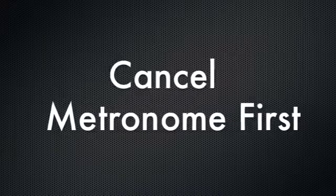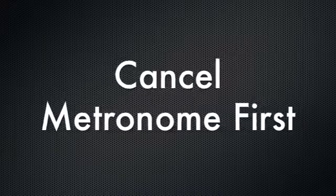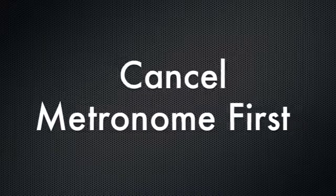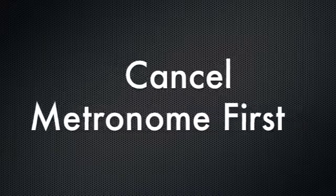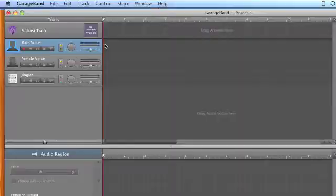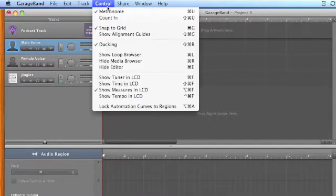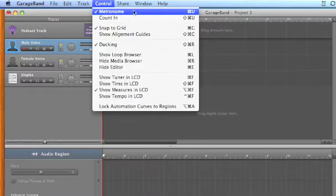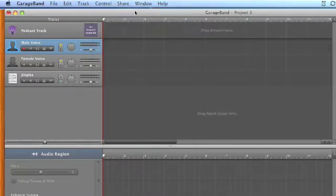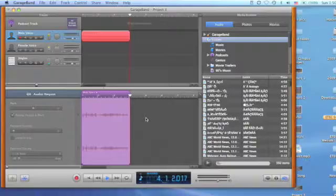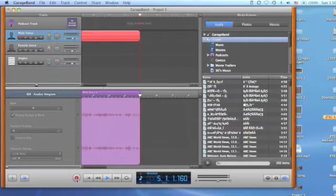please make sure that metronome is canceled. To do this, go to Control menu and uncheck Metronome. If we do not cancel metronome, it will include the tick-tock sound of metronome in our voice track.